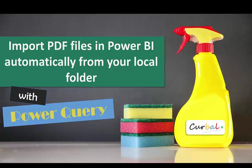Hello and good evening! This is Ruth Pasola from Curbal.com and we are talking about PDF files again.